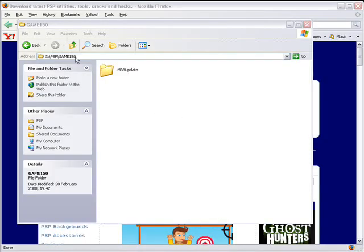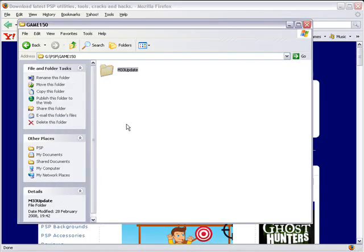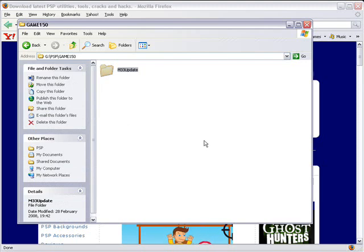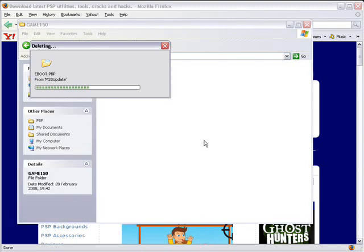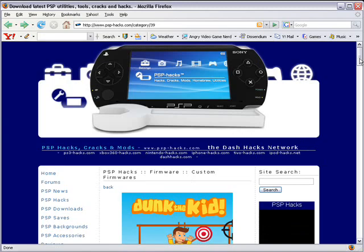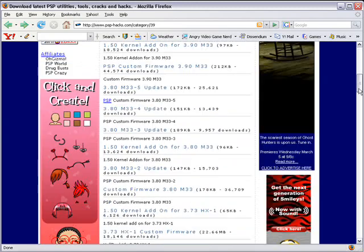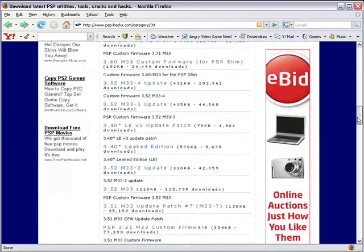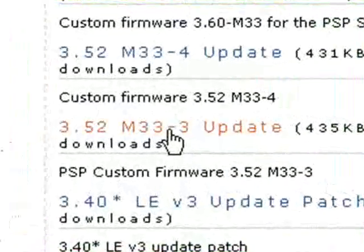Now we have to do Update 3, so press Circle and go back to USB connection. Put it back in USB mode. On your PSP's Game150 folder, you can delete the M333 Update folder since we've already used it. Then go back to the website and go back to the Custom Firmwares page — the first link — scroll down until you find the 3.52 M333 update and click on that.